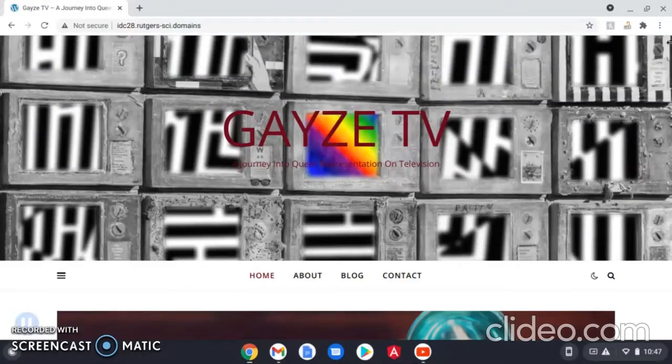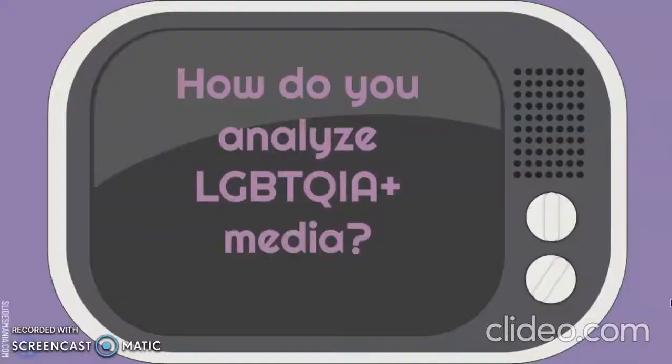So this is what the homepage looks like — if you get here, you know you've found the right place. And now, moving on to the topic of the video.